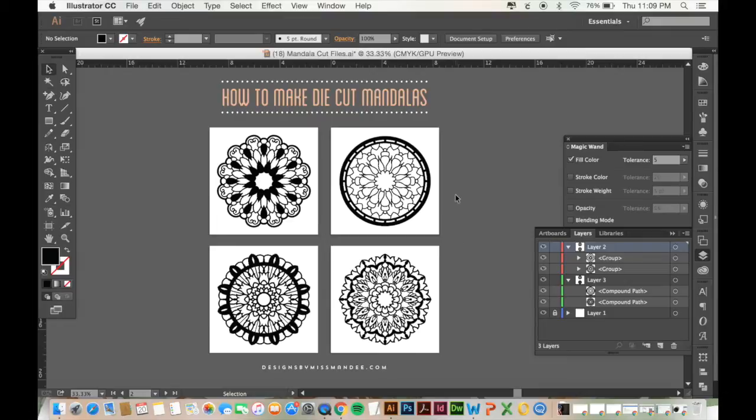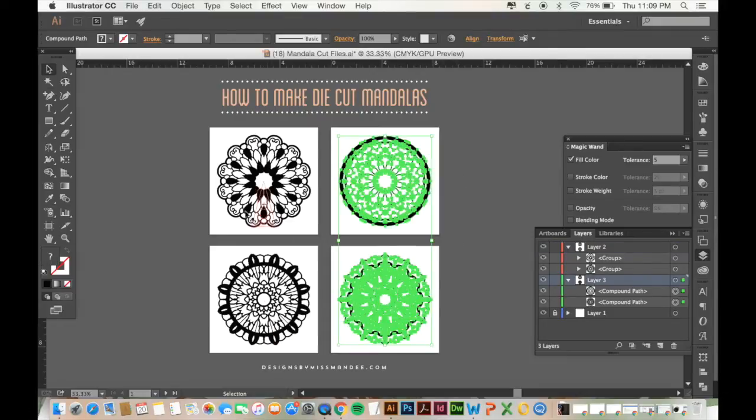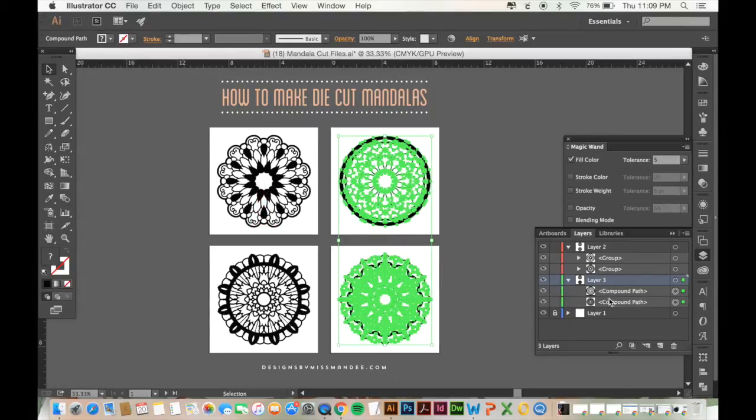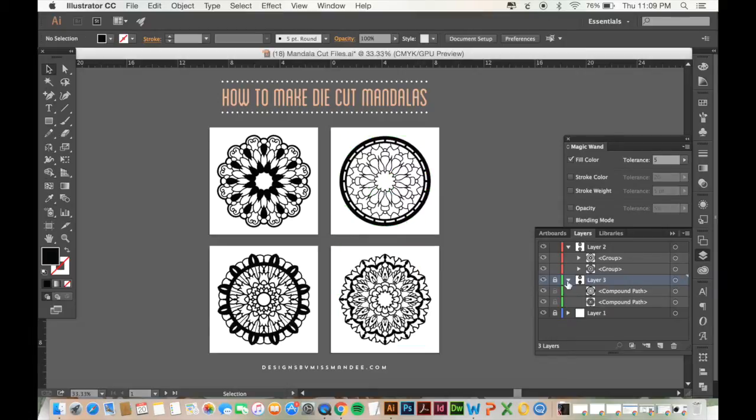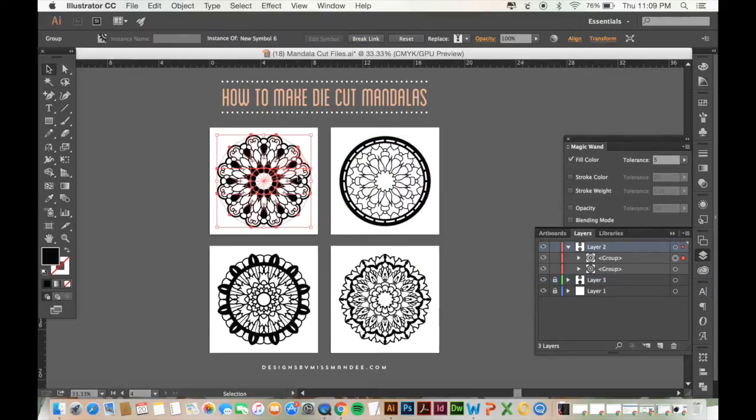So to show you I have four different mandalas here and two of them are completed and two of them aren't. And so the completed ones as you can see over here in our layers panel are both compound paths and that's going to be our ultimate goal when we're making cut files is to make our designs into compound paths. So let's see how to do that and I'll start with this one.